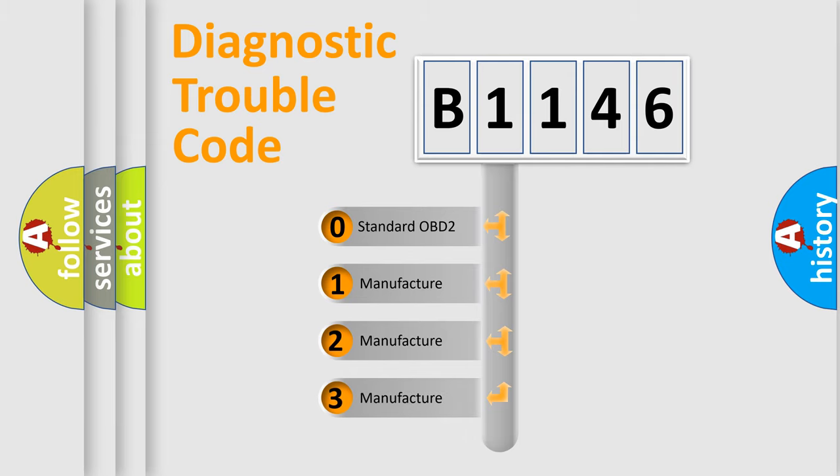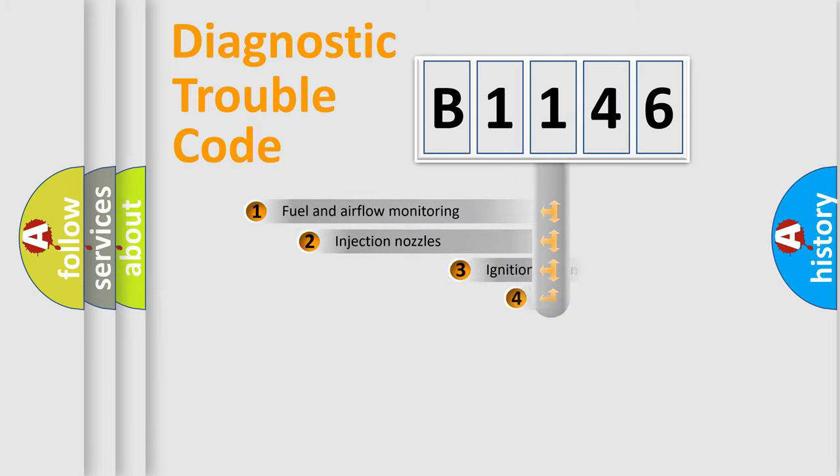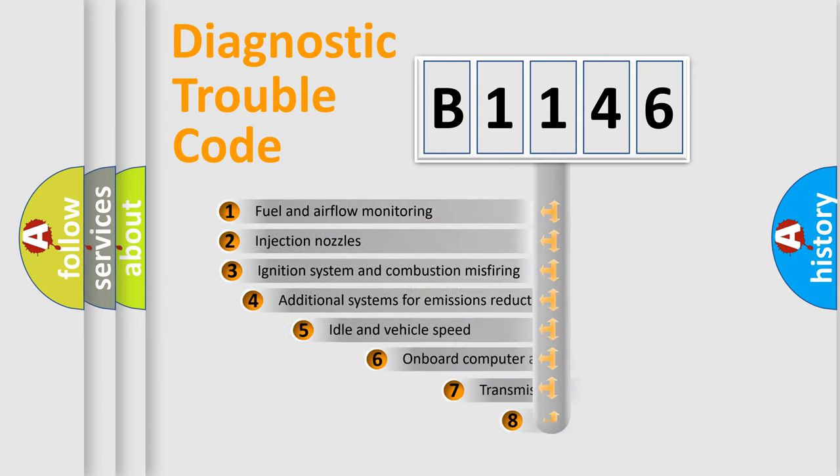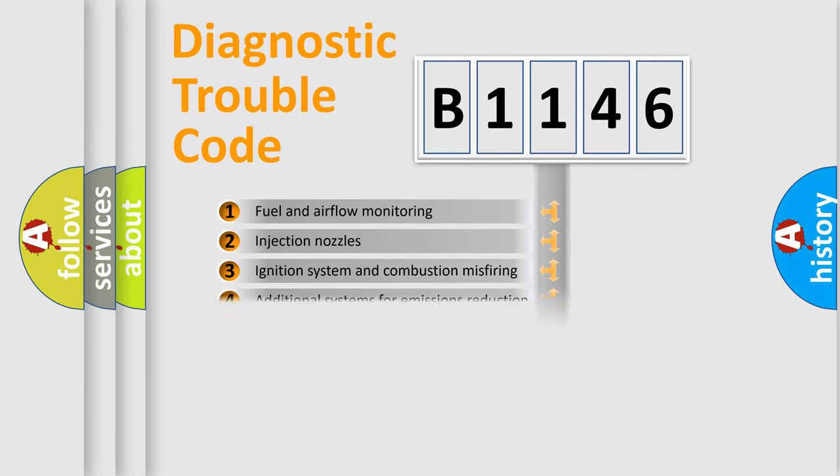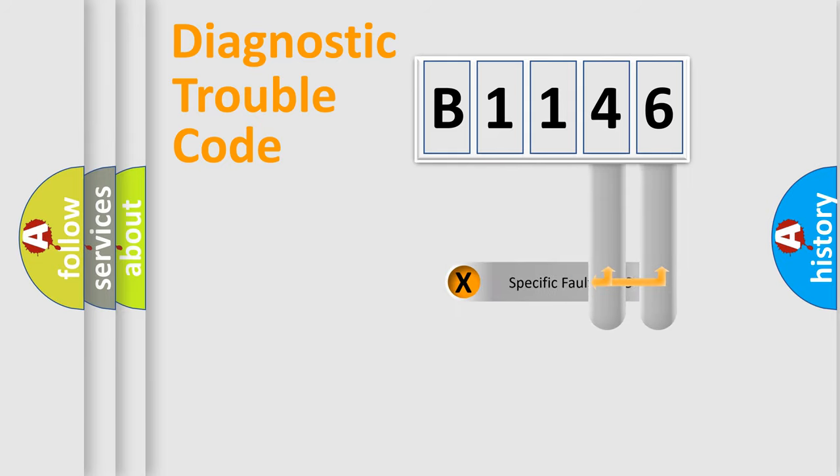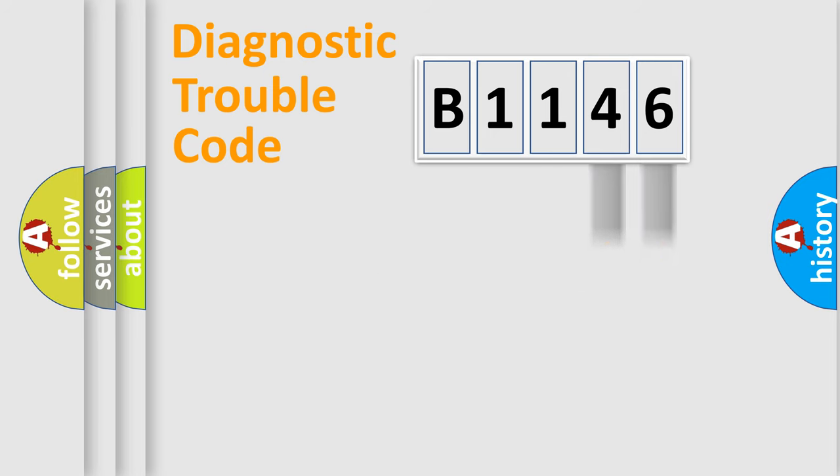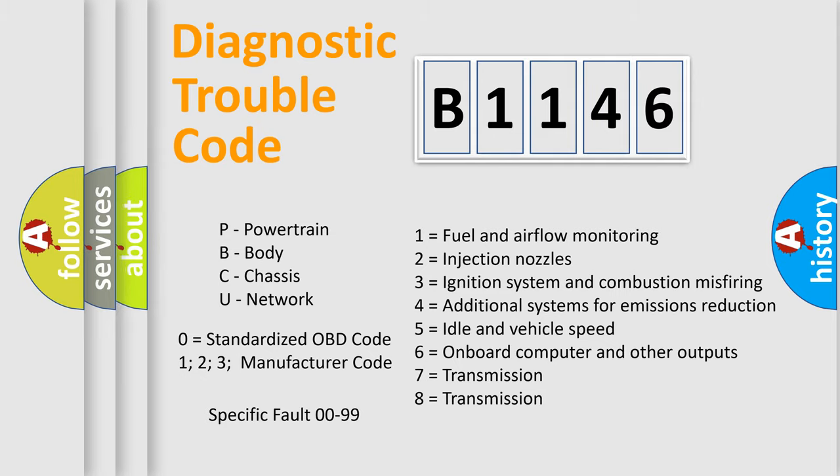If the second character is expressed as zero, it is a standardized error. In the case of numbers 1, 2, or 3, it is a manufacturer-specific expression of the car error. The third character specifies a subset of errors. The distribution shown is valid only for the standardized DTC code. Only the last two characters define the specific fault of the group. This division is valid only if the second character code is expressed by the number zero.